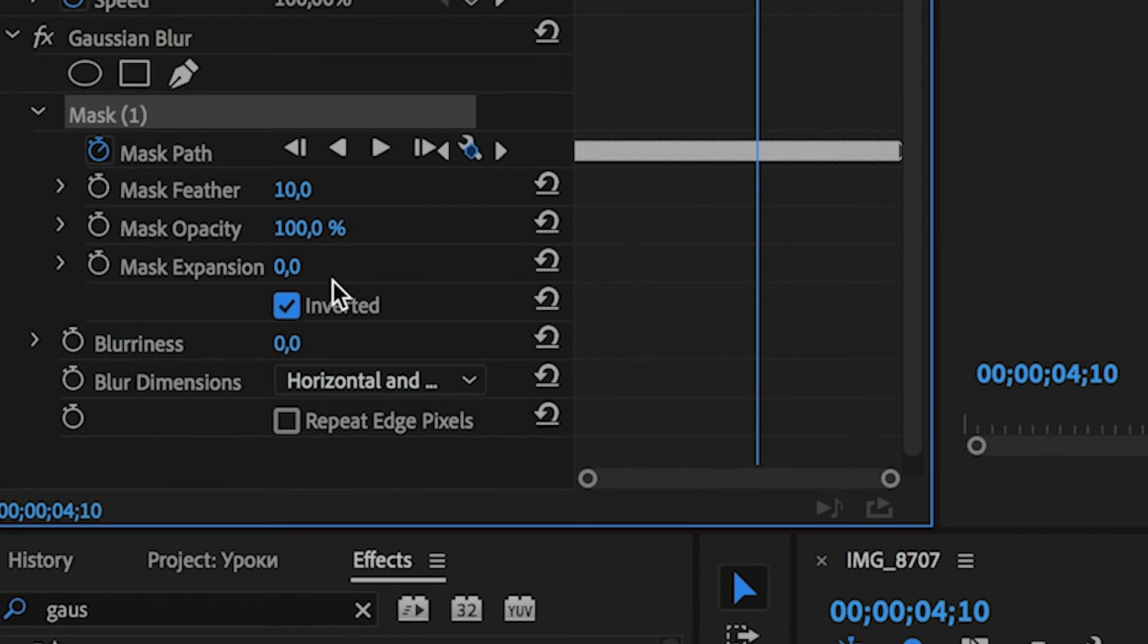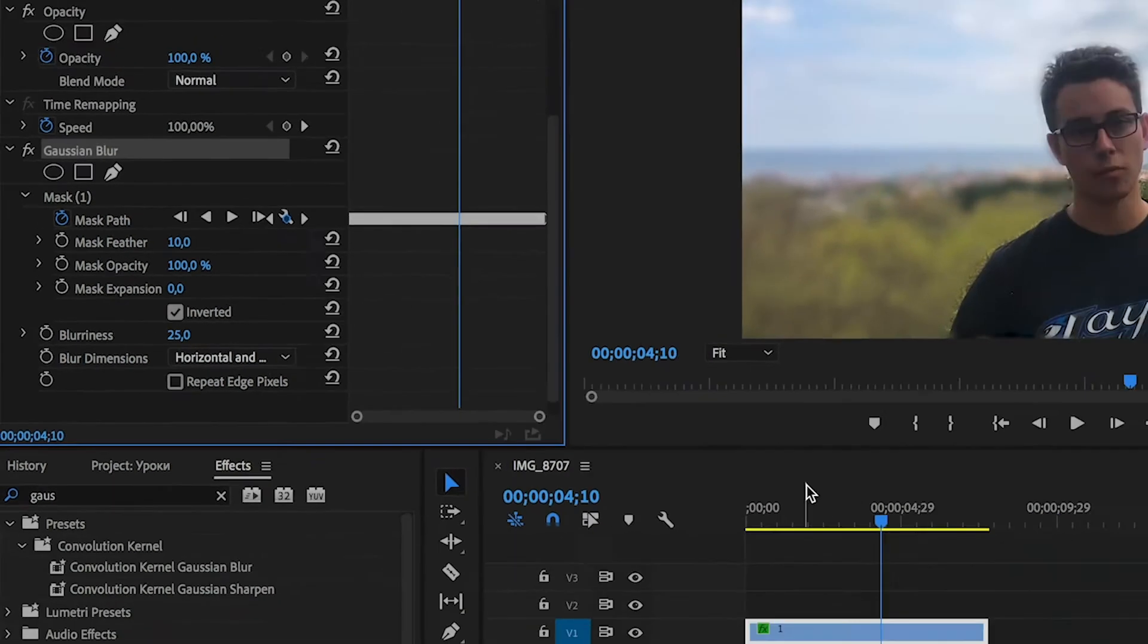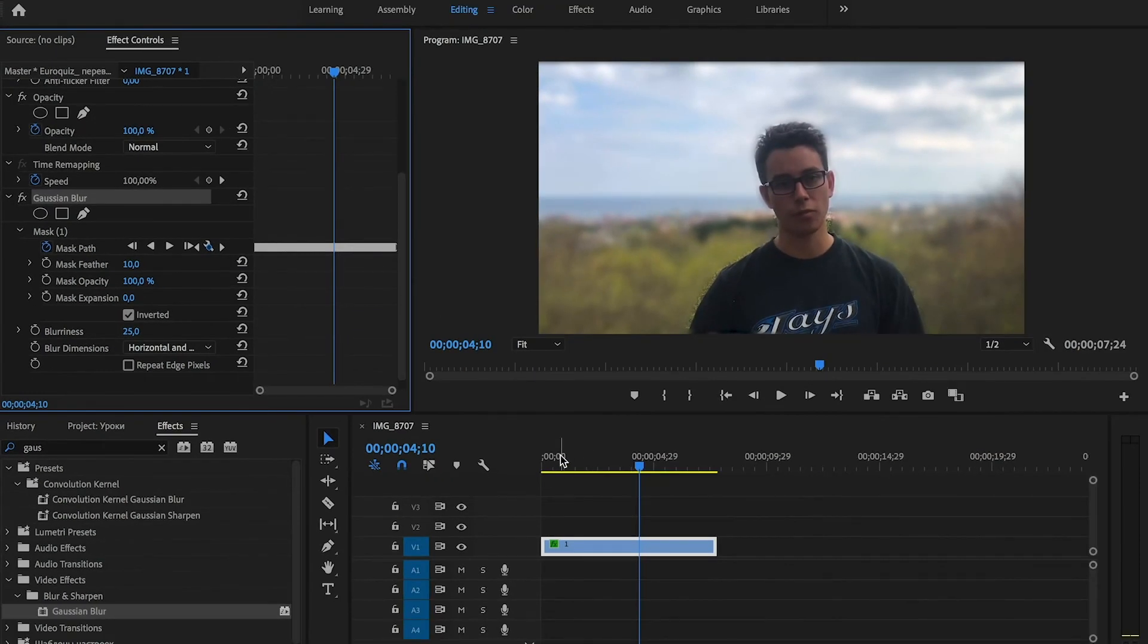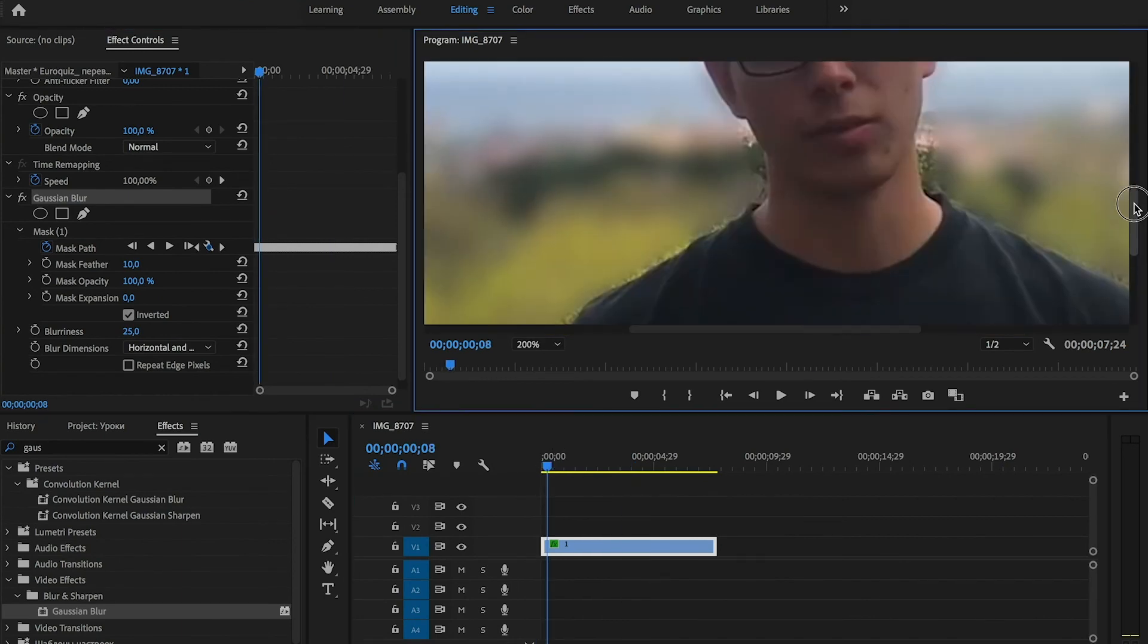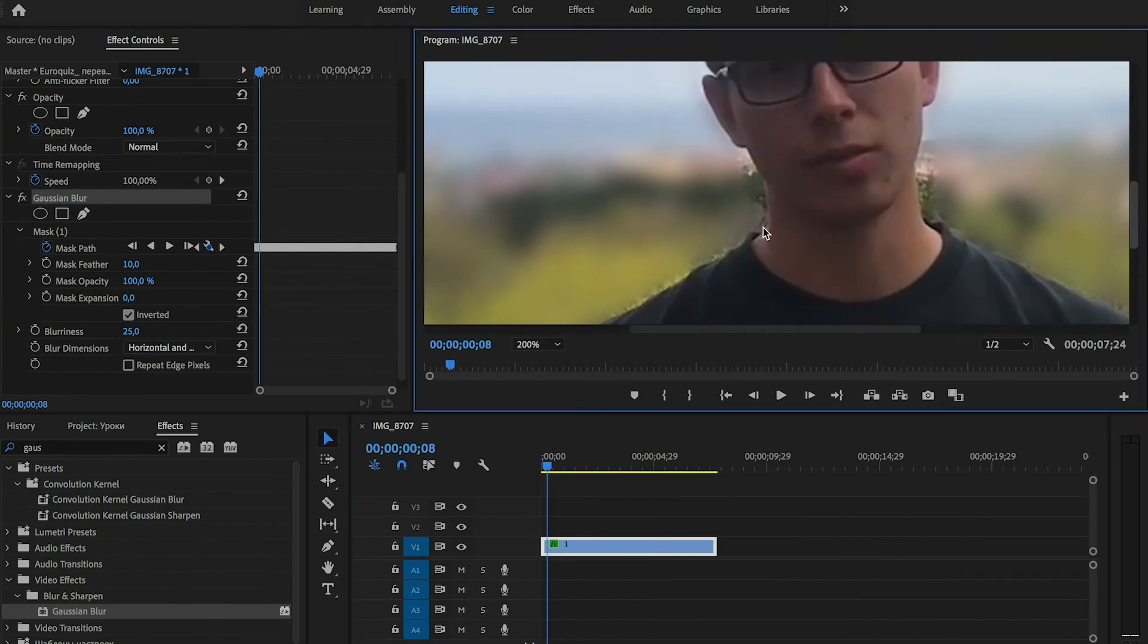then we check the Inverted option and raise up blurriness, roughly 25. And now we can see what happened. If we scale up, we will see that some moments are not blurred.